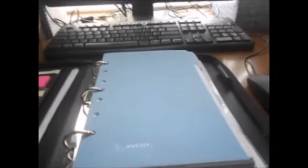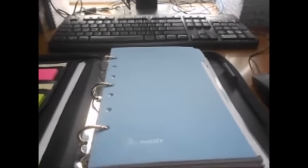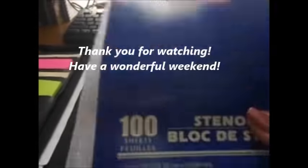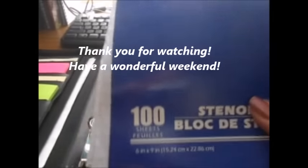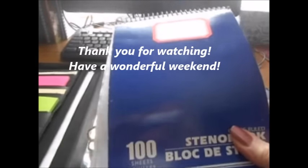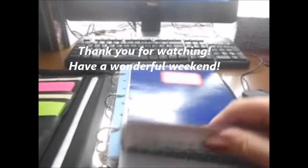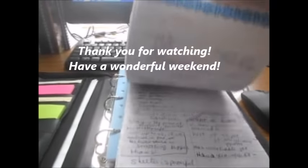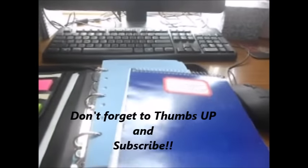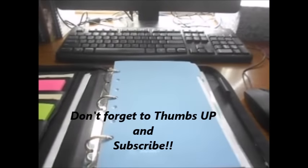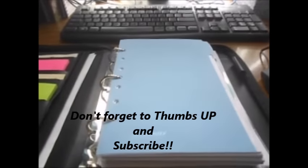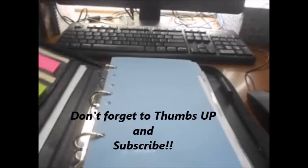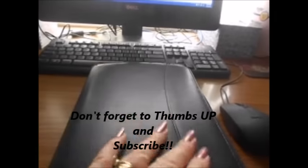I will file this stenopad away just because I might have notes in here. I do have notes in here that I'll probably refer to at some point in my life. So anyhow, thank you for watching. And I'll be back later. Bye, everyone.